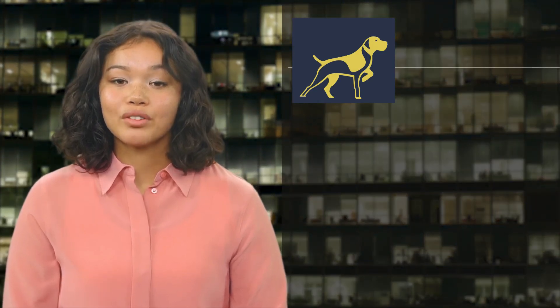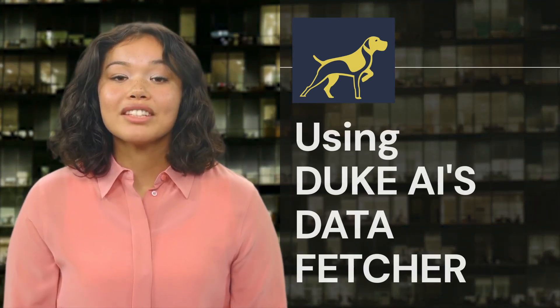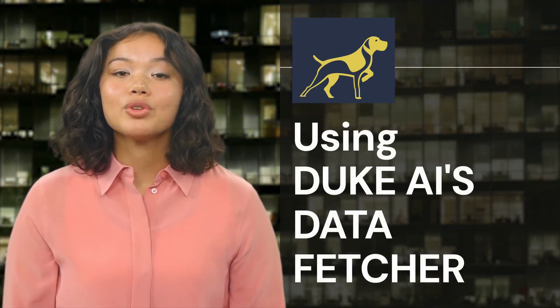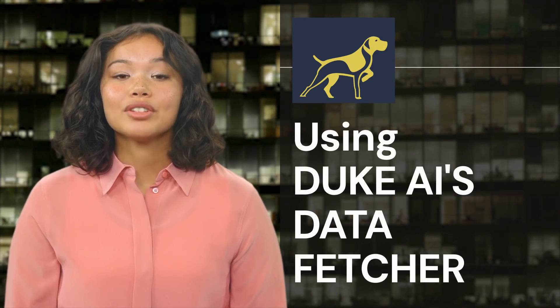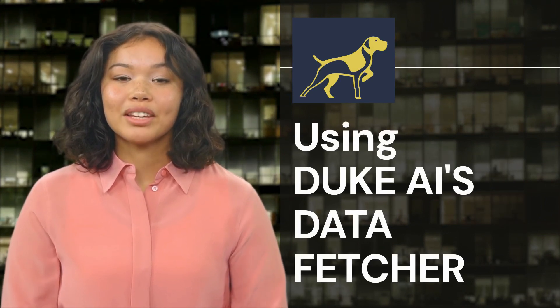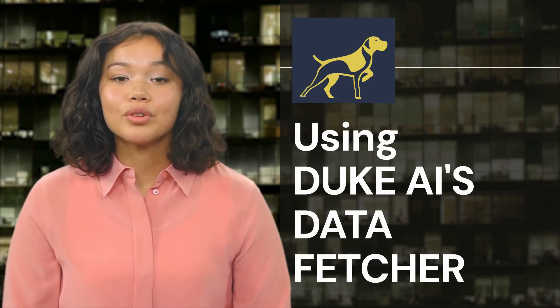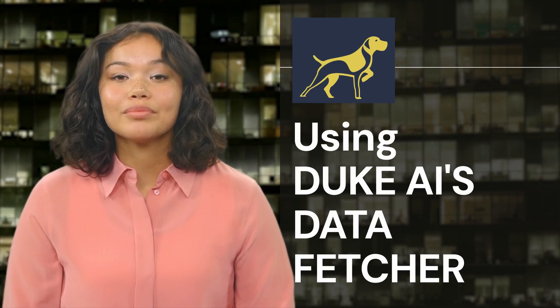In this video, we will go over how to use our data fetcher. The purpose of this tool is to allow customers to experiment with data extraction capabilities of duke.ai Slim 3.0.